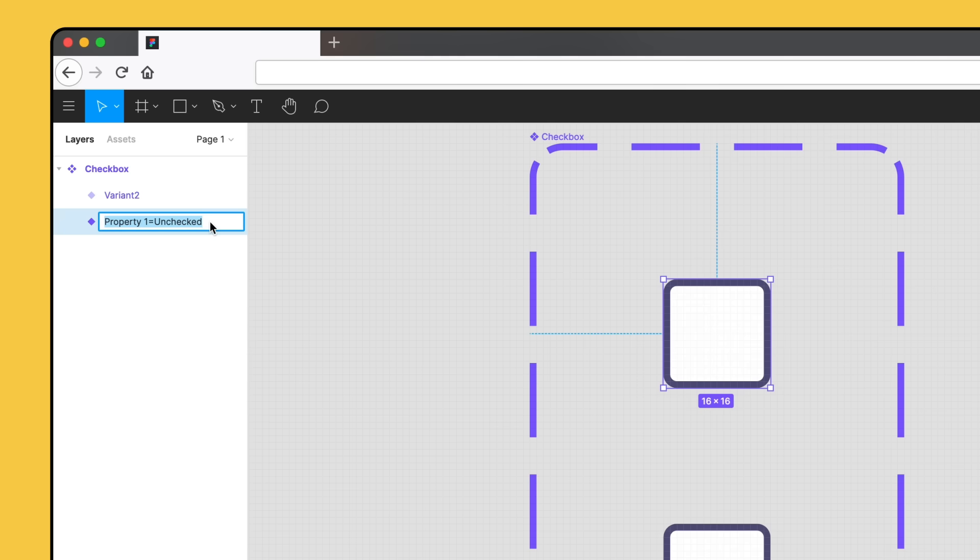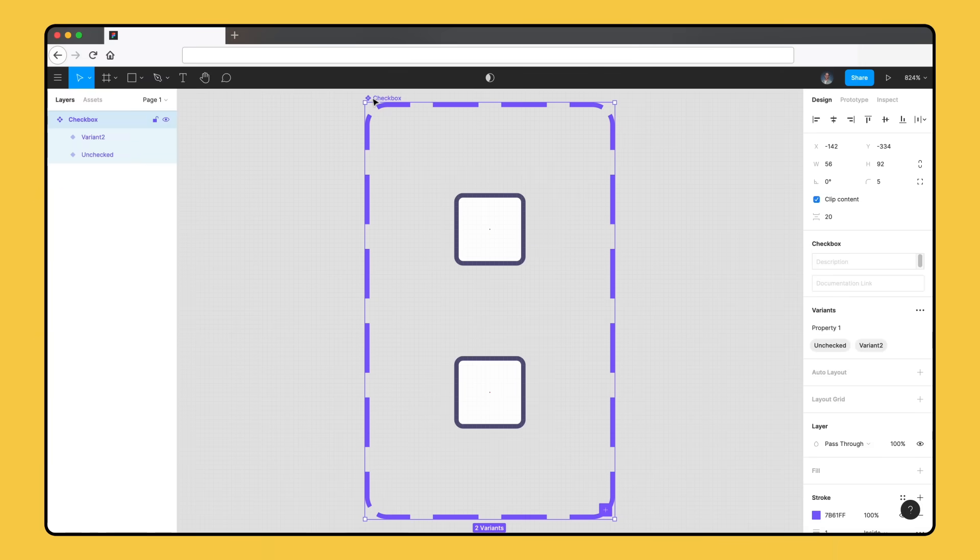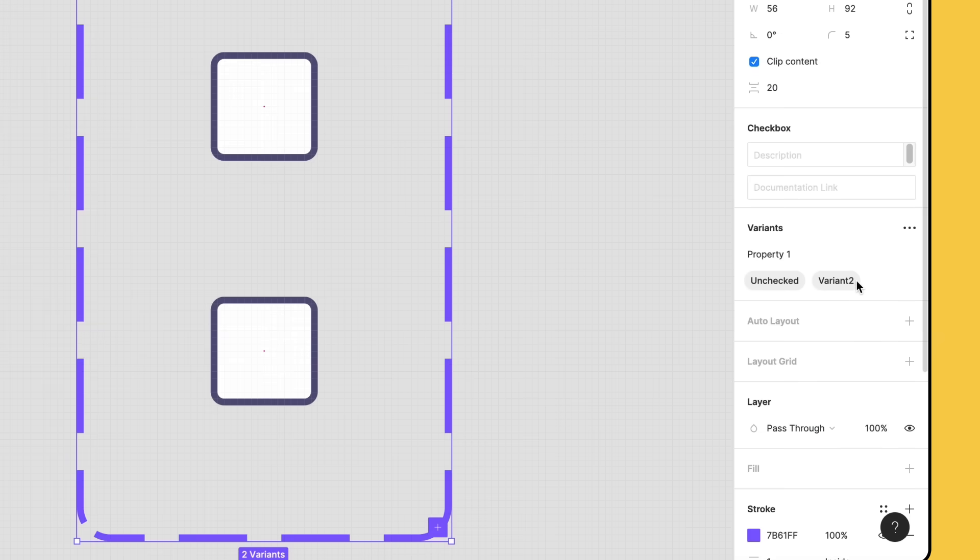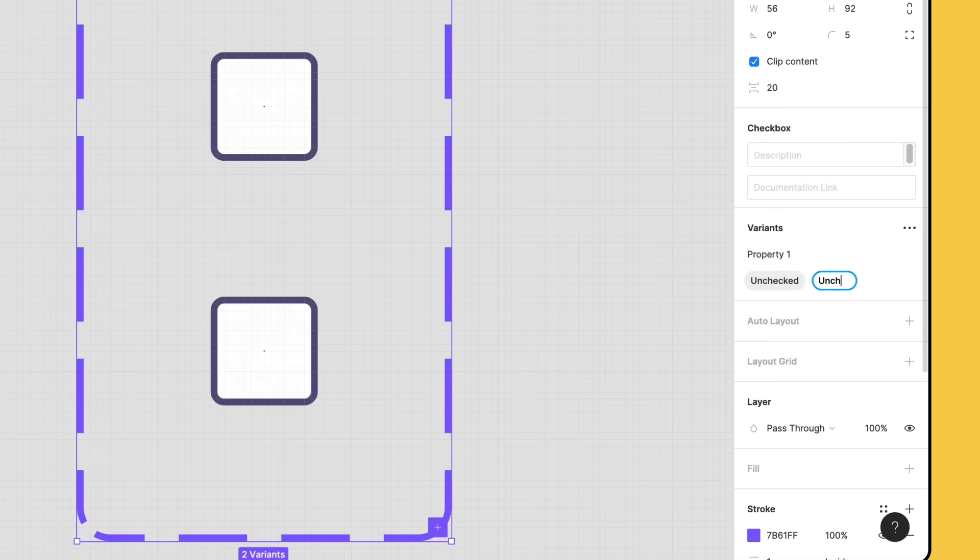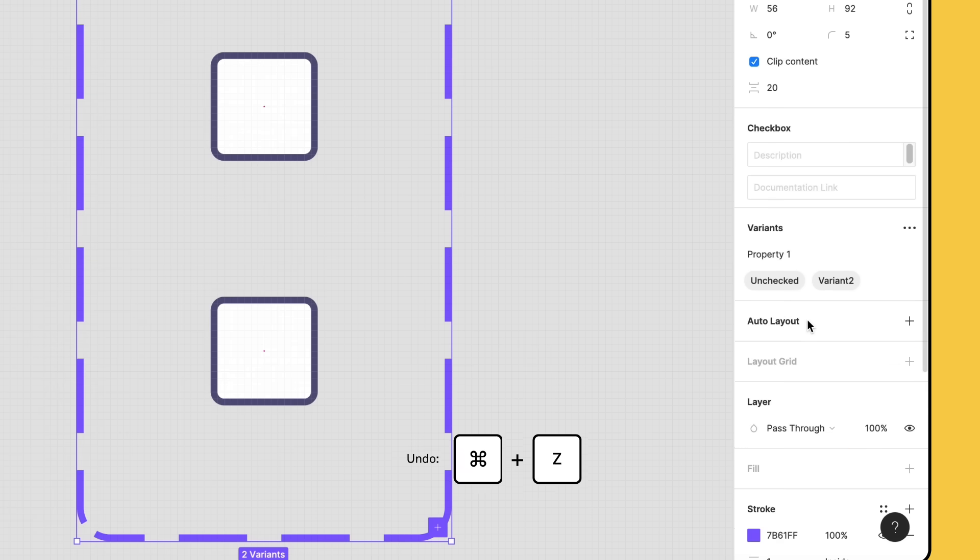Now, let's give our second variant a more descriptive name. We can avoid using the layer naming syntax in the layers panel by renaming the value itself in the right sidebar. Select the component set and in the variant section, click the existing value to rename it. All our variants will use the same properties and values, but each variant needs to have a unique combination of them. If any variants have the same combination of values, like if we rename this to unchecked, Figma will alert us to the conflict. We want this variant to have a value of checked, so we'll update this and resolve this error.